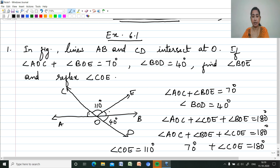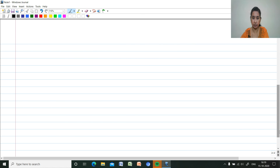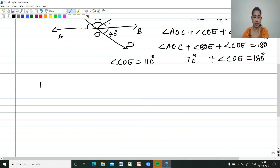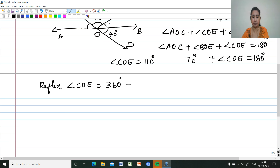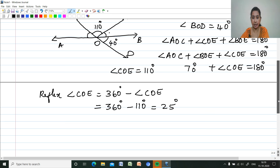So we can find the reflex of angle COE. Reflex means the outside remaining part. Reflex of angle COE is equal to 360 degrees minus angle COE, which is 360 minus 110, that is 250 degrees. So the reflex angle is 250 degrees.